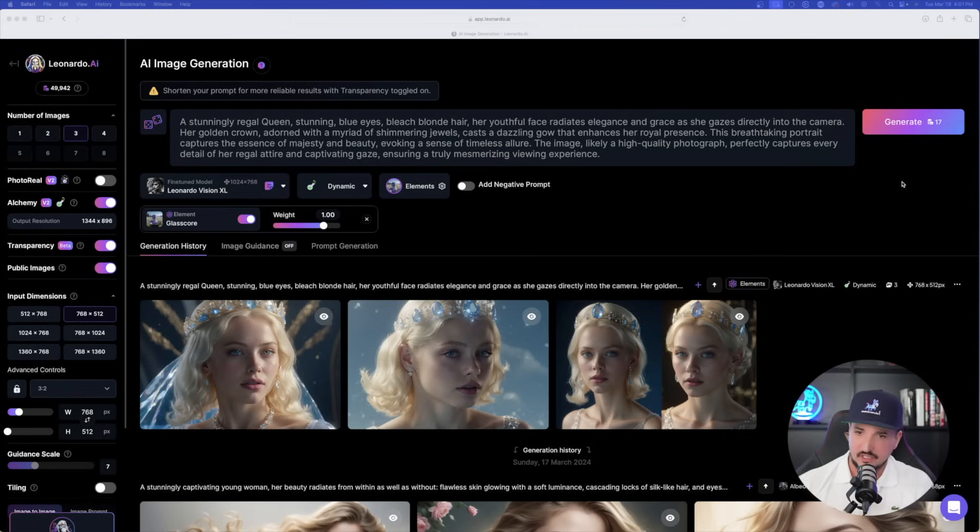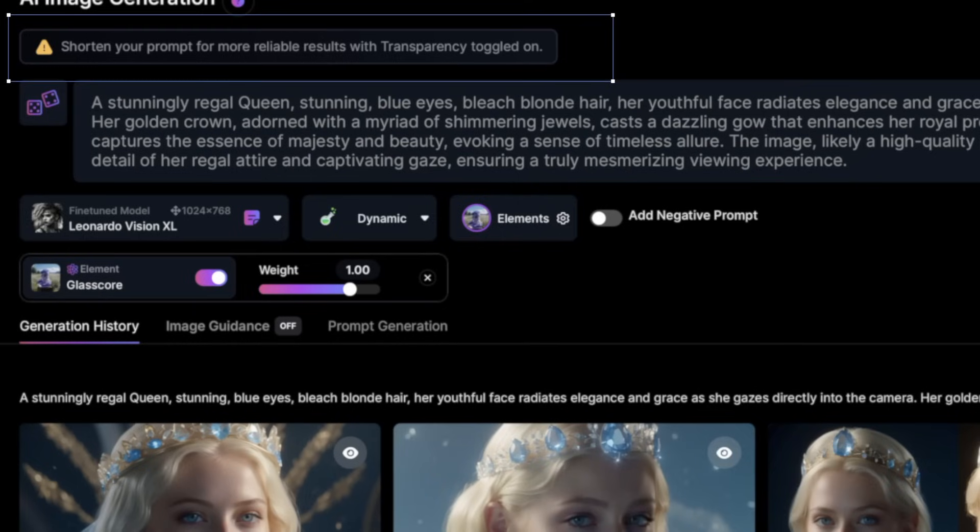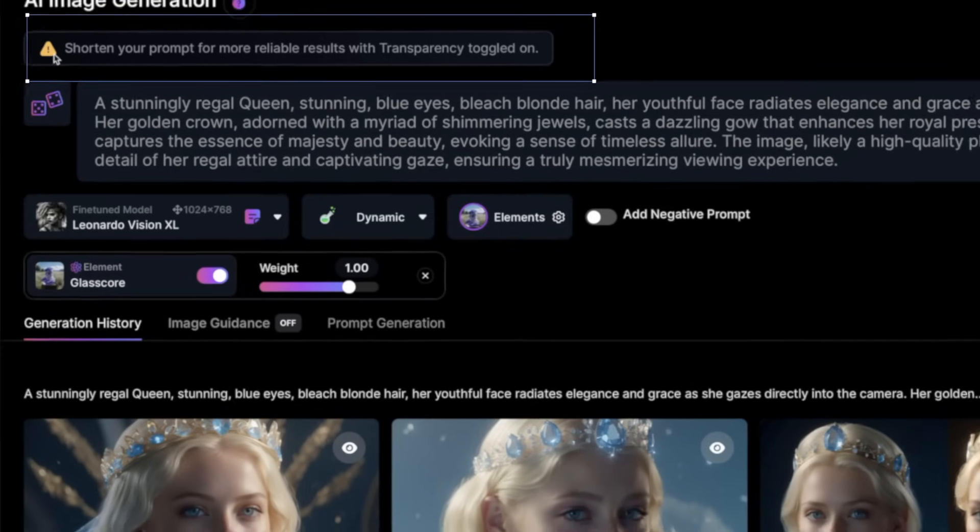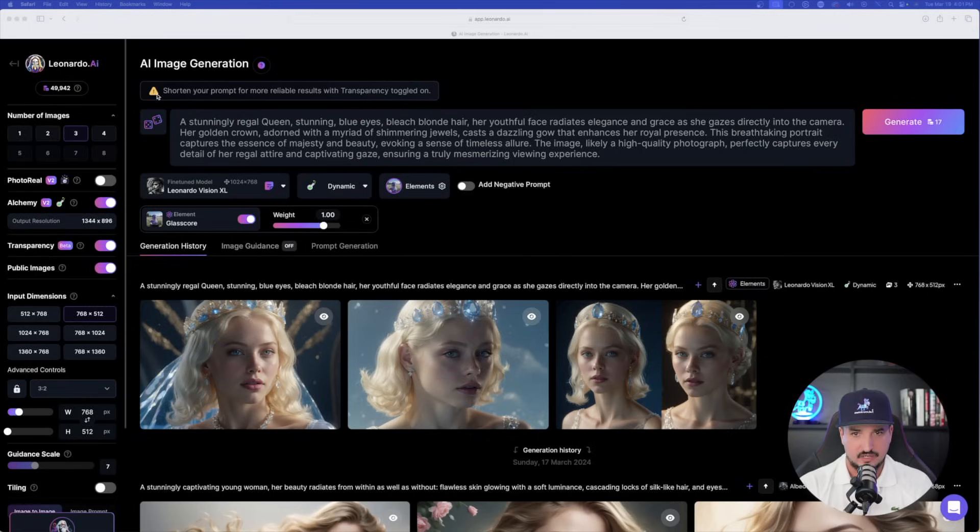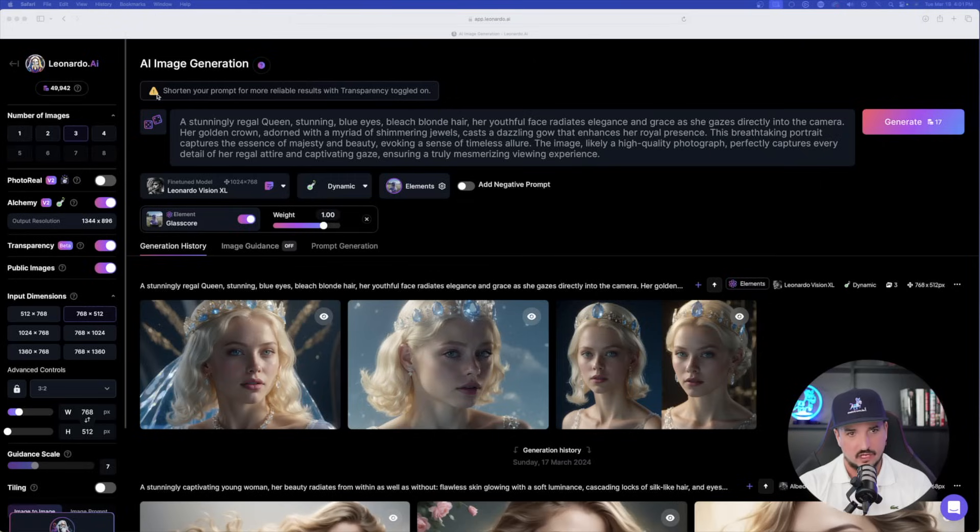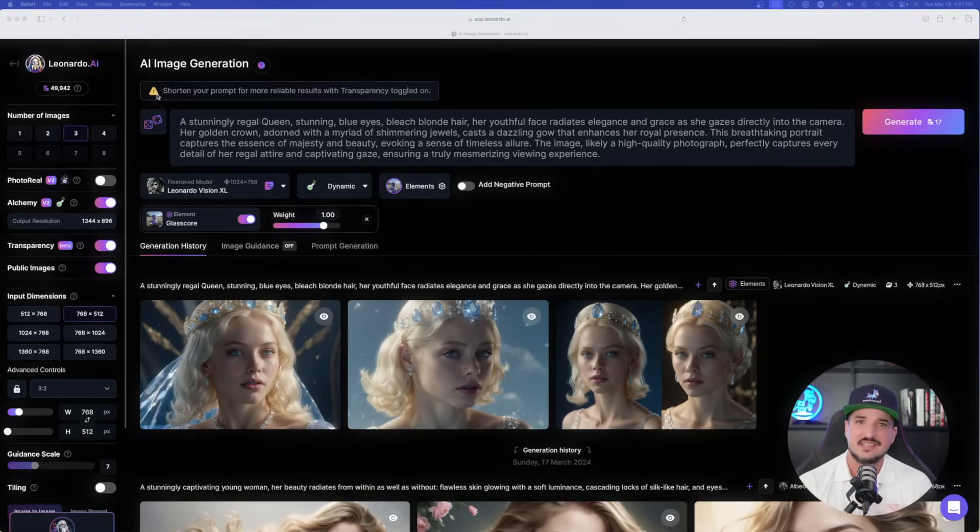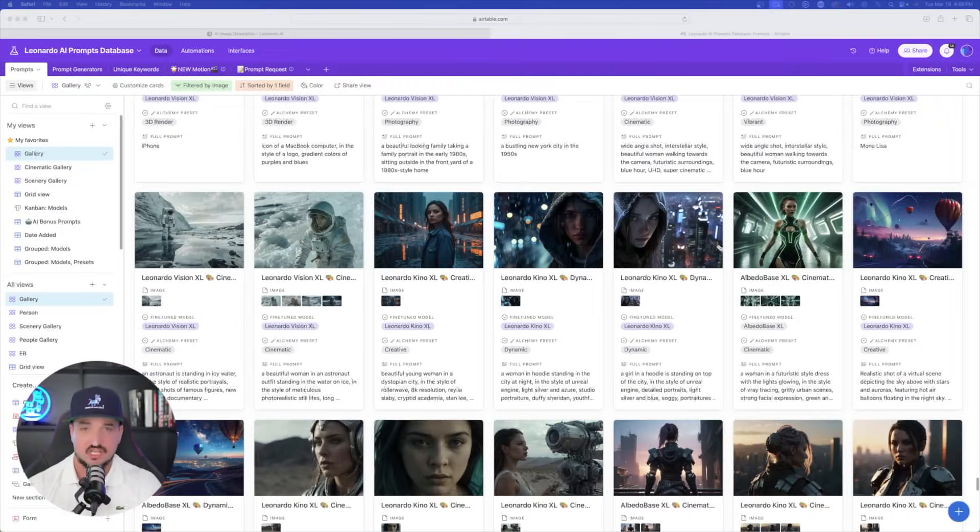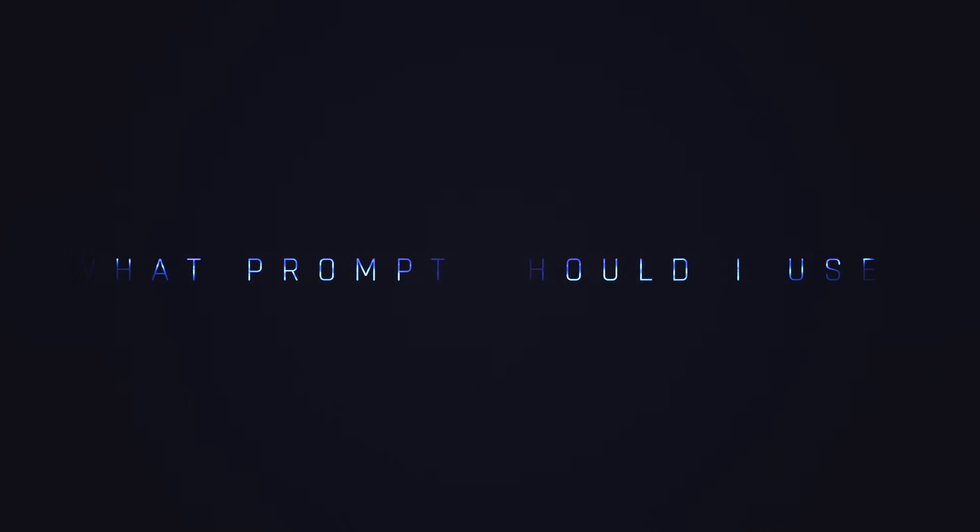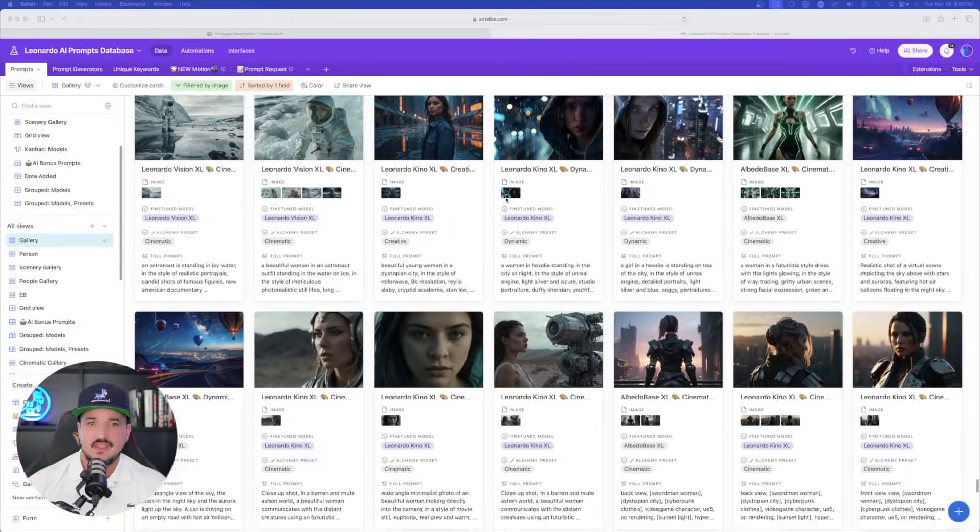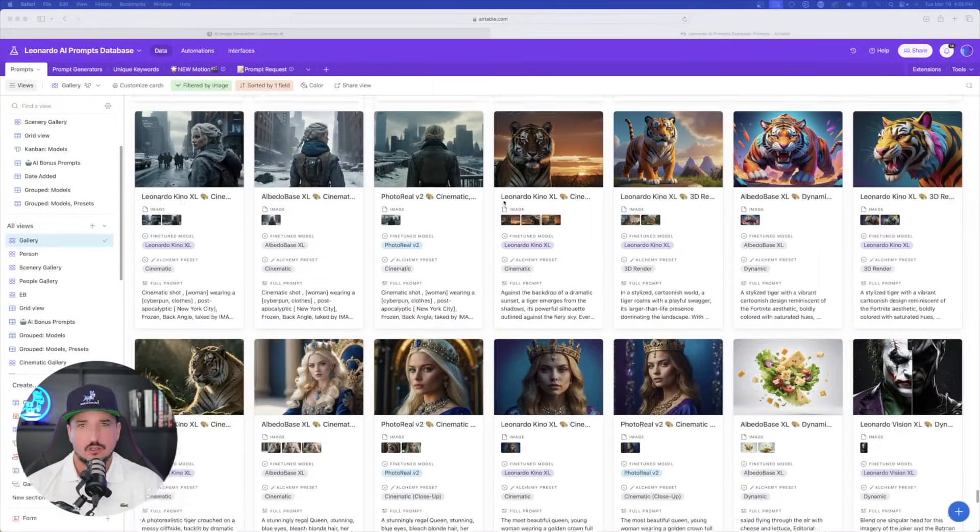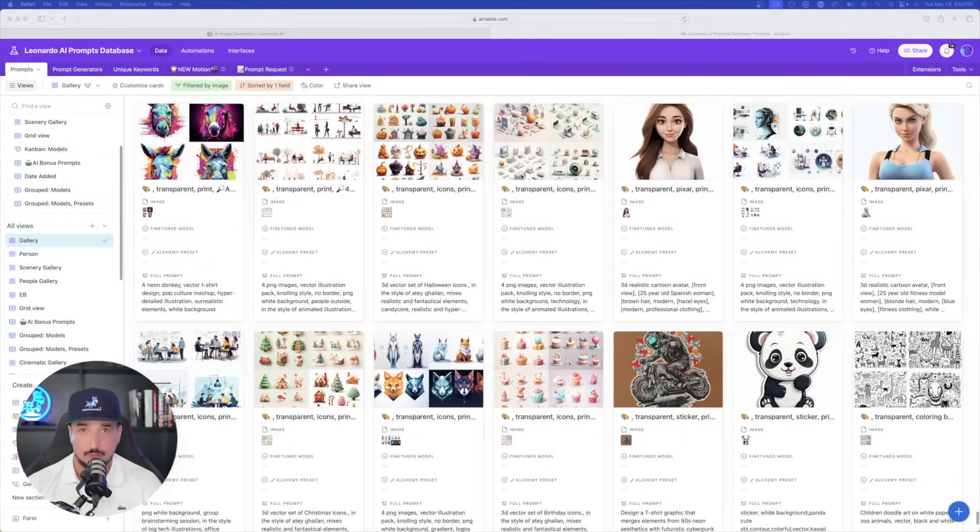So back over here on Leonardo AI, I have transparency turned on. Now, notice this up at the very top of my page. Look at this caution icon right here. As you can notice, I already have a pretty long prompt in my prompt bar. But this caution sign says, shorten your prompt for more reliable results with transparency toggled on. Which, that's a good point because in this case, less is actually more. Now to get started, the first thing you have to do is come up with or discover what sort of prompt can I use to generate and take full advantage of this new transparency feature.